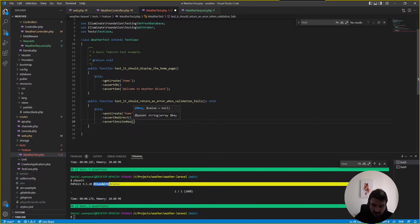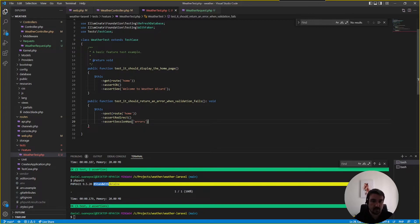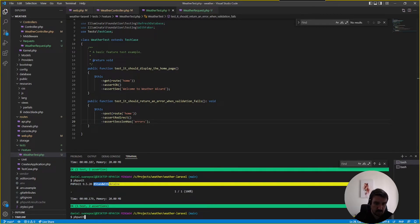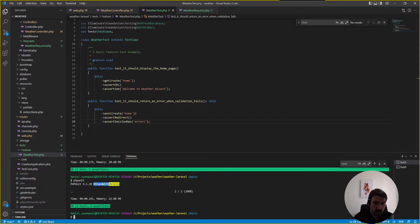has a key called errors okay so if we run php unit again and now we can see these assertions were correct